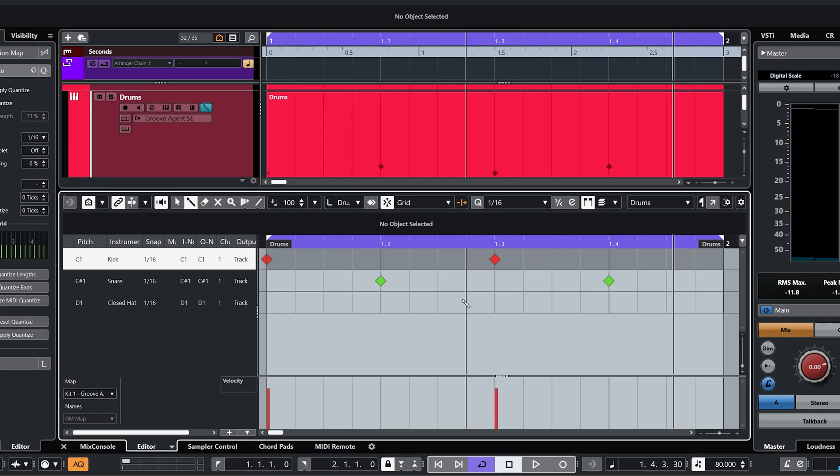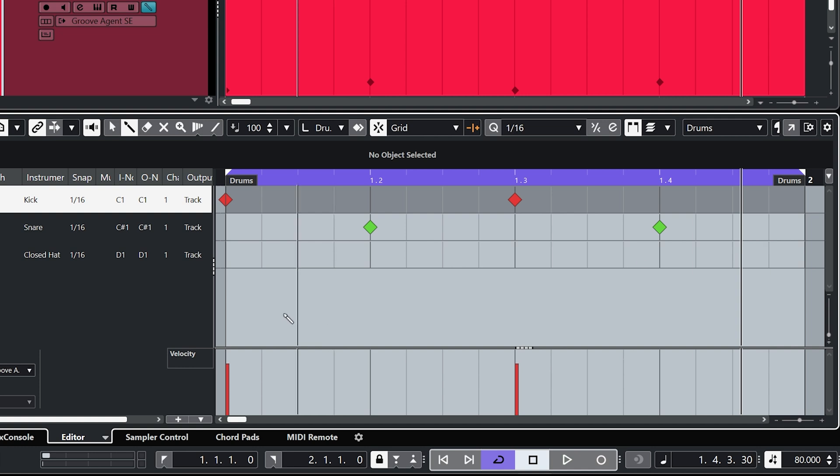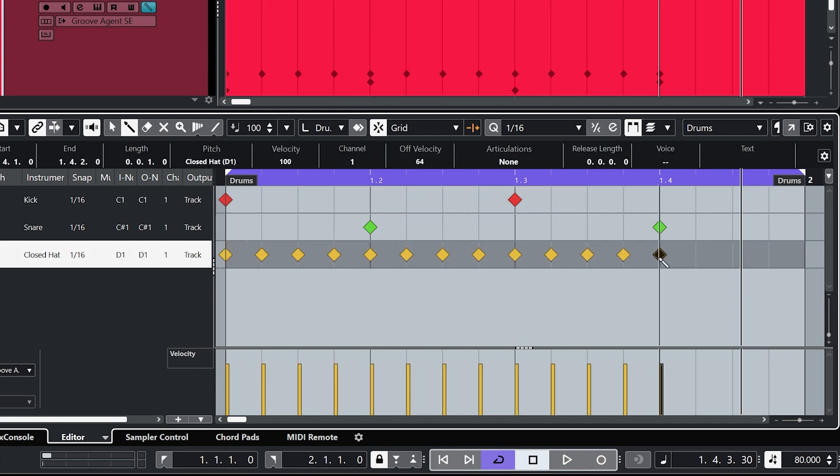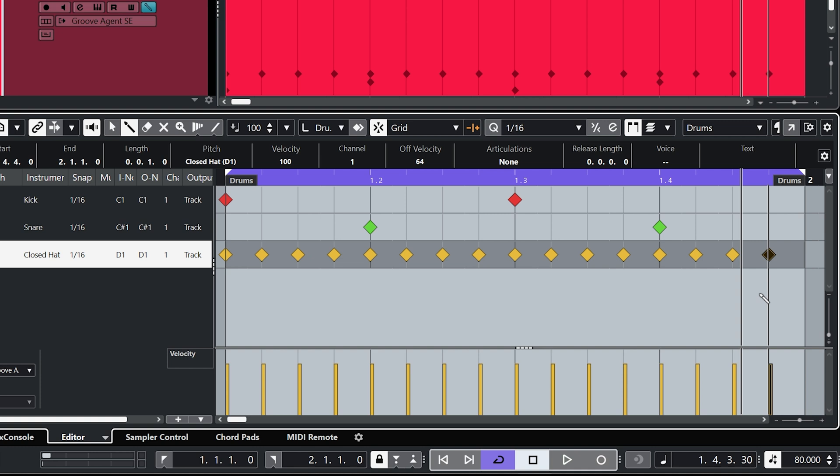And I've got my quantize set to 1/16th which means each bar is divided equally into 16 subdivisions. So if I paint those in we hear that the hi-hat will play 16 times in every bar.